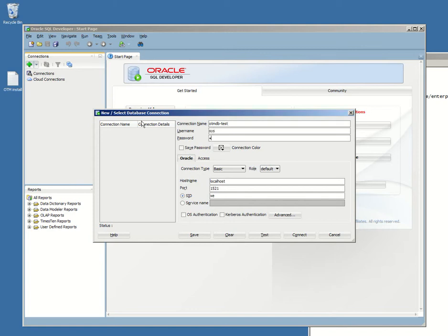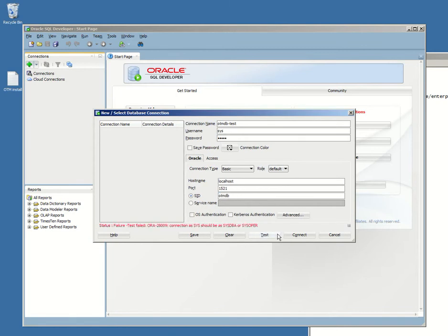The password's gonna be otmdb. Let's change the ID to otmdb, the database, and test it. Okay, I shouldn't have logged in with a sys username. We're gonna go with the system as a username.